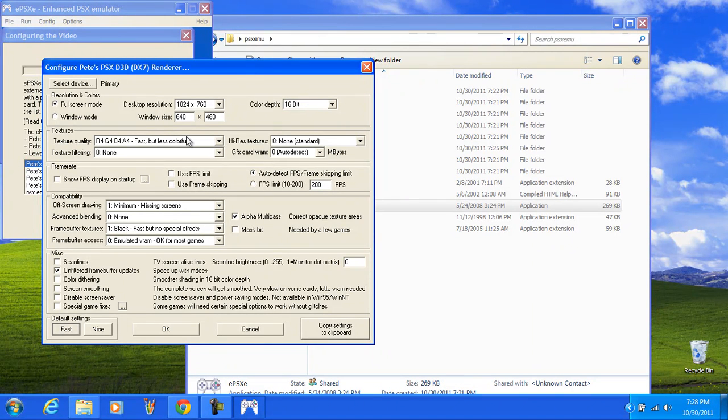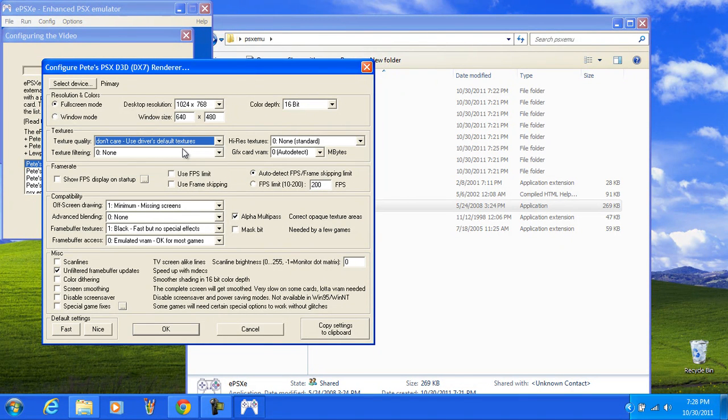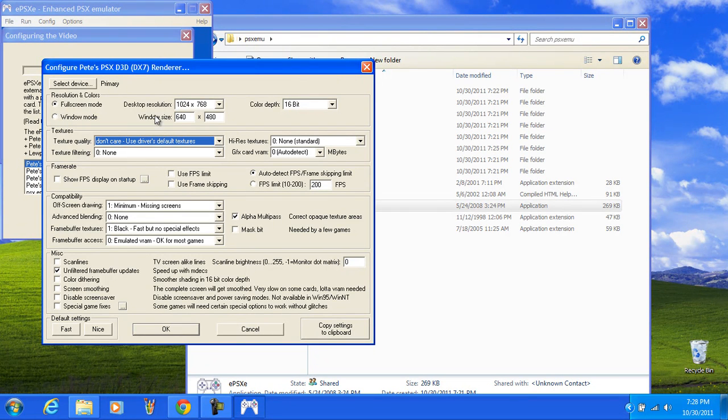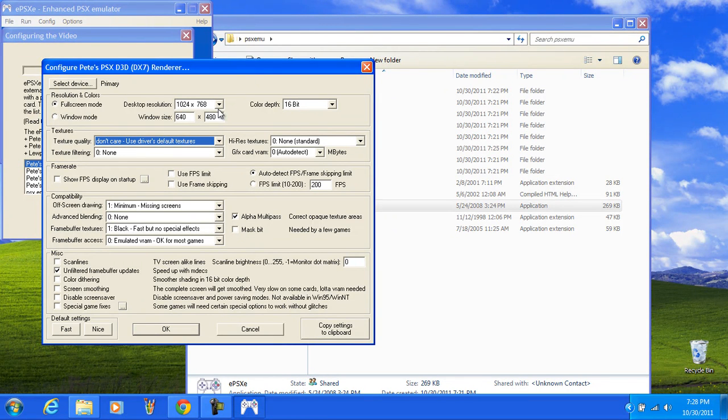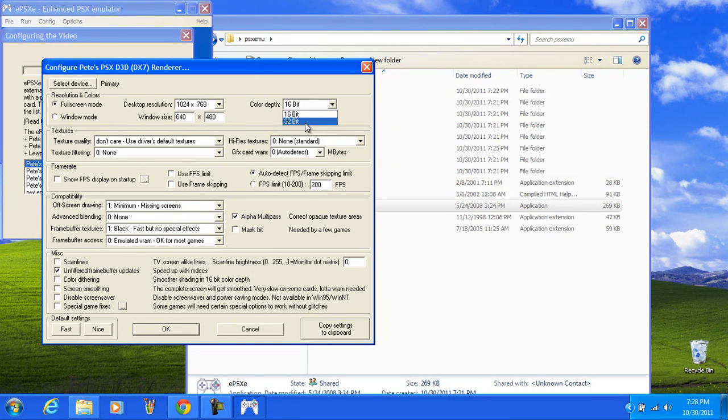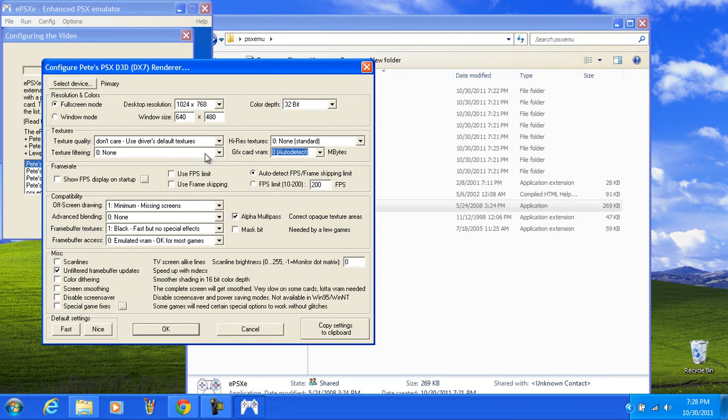Now if you want enhanced, I would suggest just putting don't care for texture quality. You can choose full screen or window mode and your resolution. Pick a native resolution. Don't pick a widescreen resolution for a PlayStation 1 game, just because it's not going to work really good. Color depth 32. High res I hit none. None.